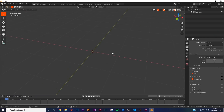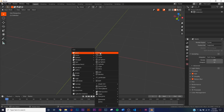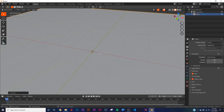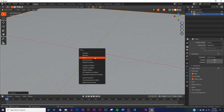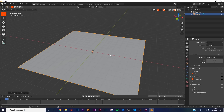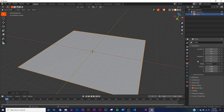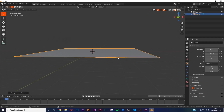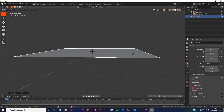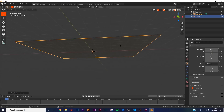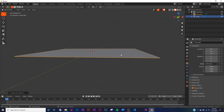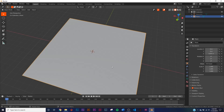Hit Shift+A and add a plane, hit S to scale it, then Ctrl+A to apply the scale. Go to the transform settings and on the Z-axis give it 0.055 to bring it up just a little bit. Get another plane and give it zero to bring it down — that's going to be the floor plane. Hit H to hide that for now.